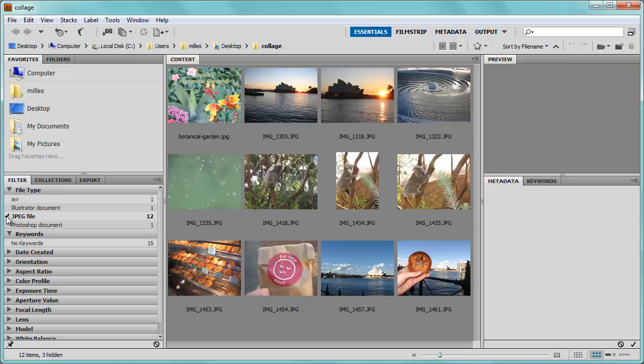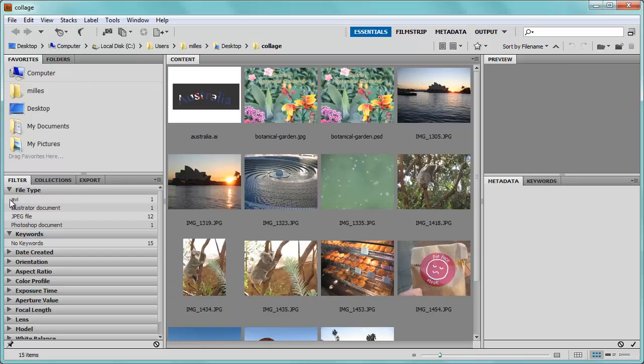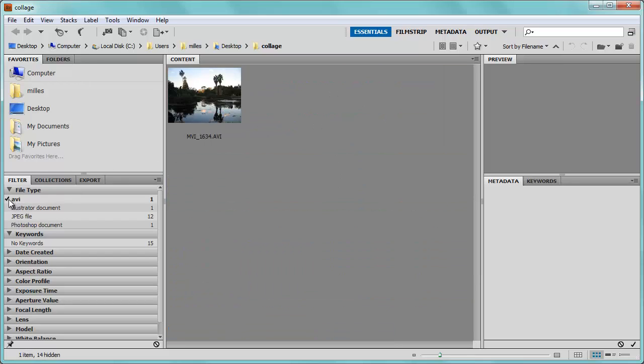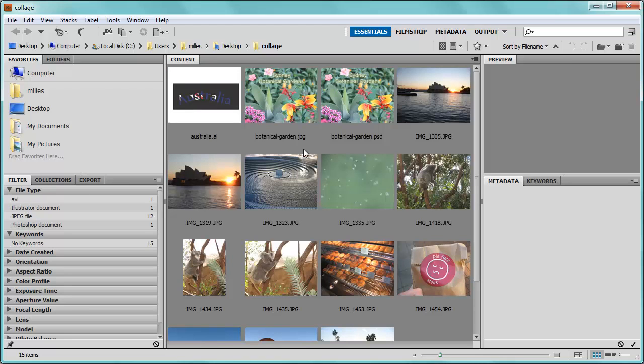If I wanted to see just the video files, I could click on this and it hides everything else, but it just shows me the video file. This is a great way for organizing your files.